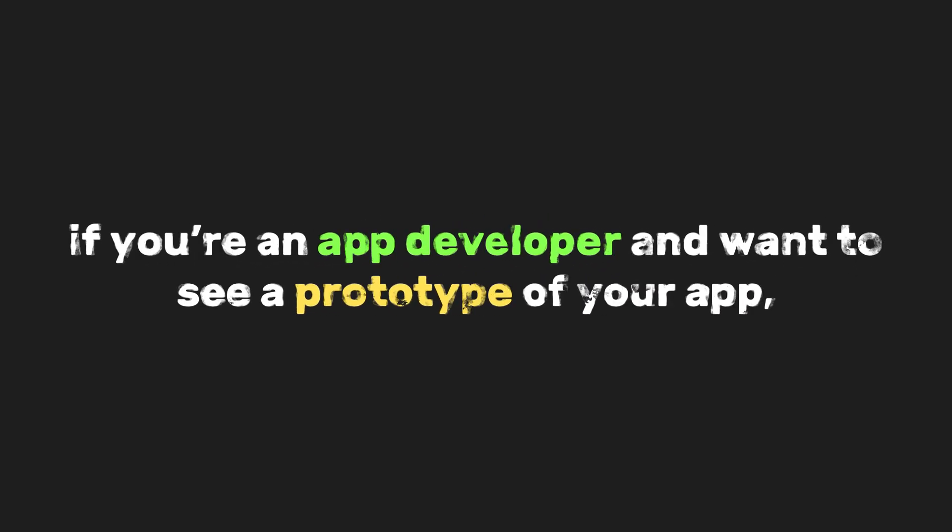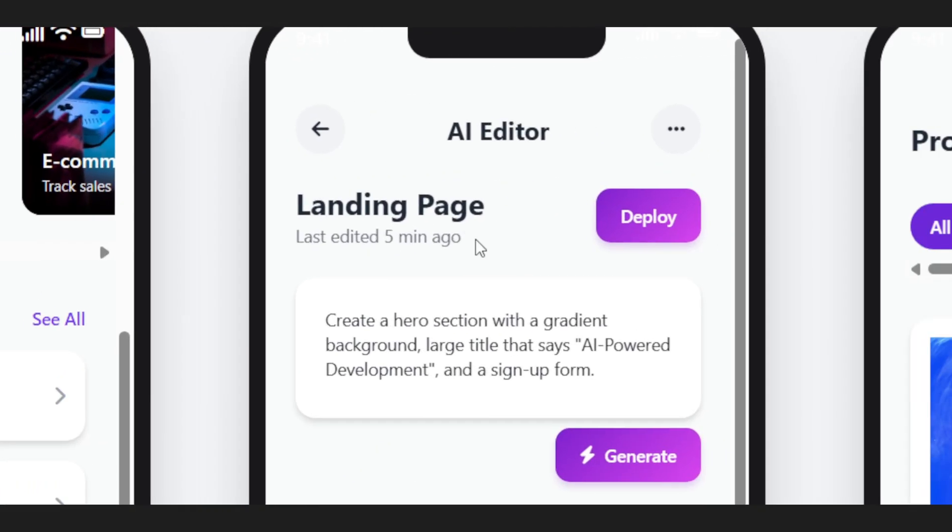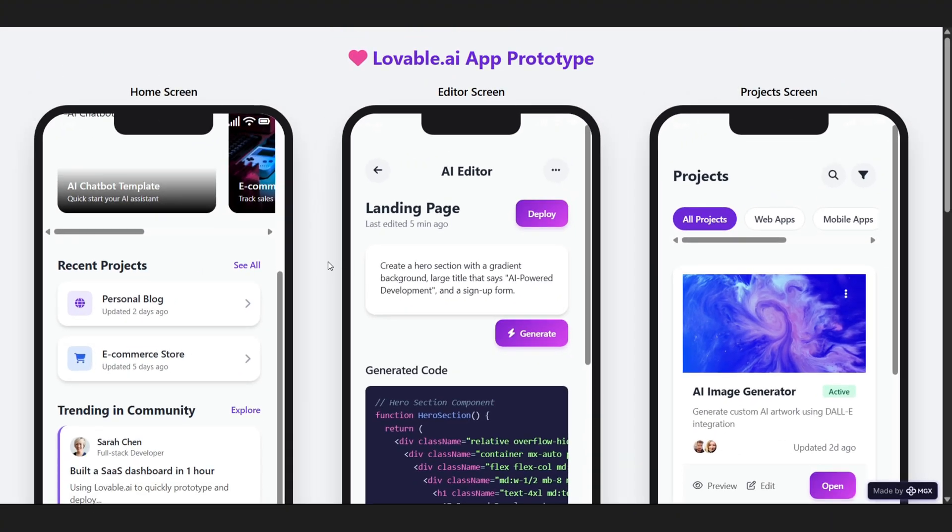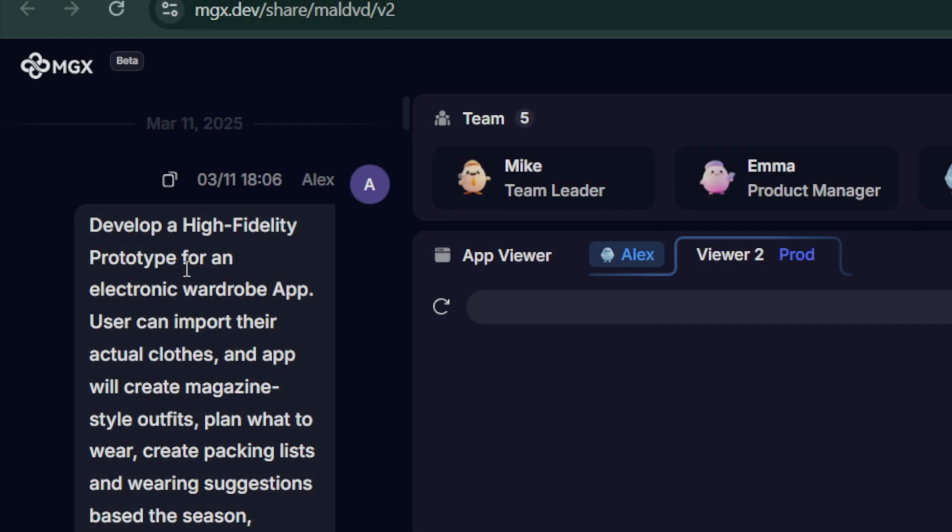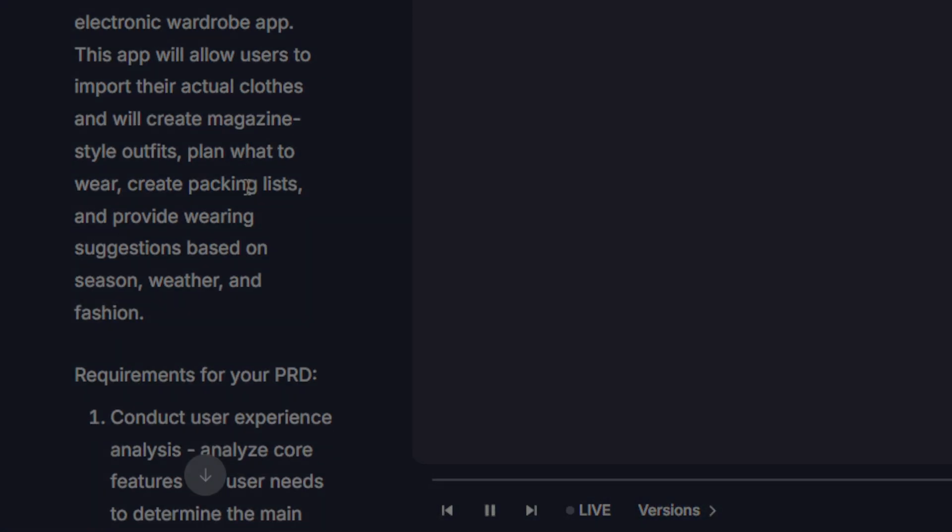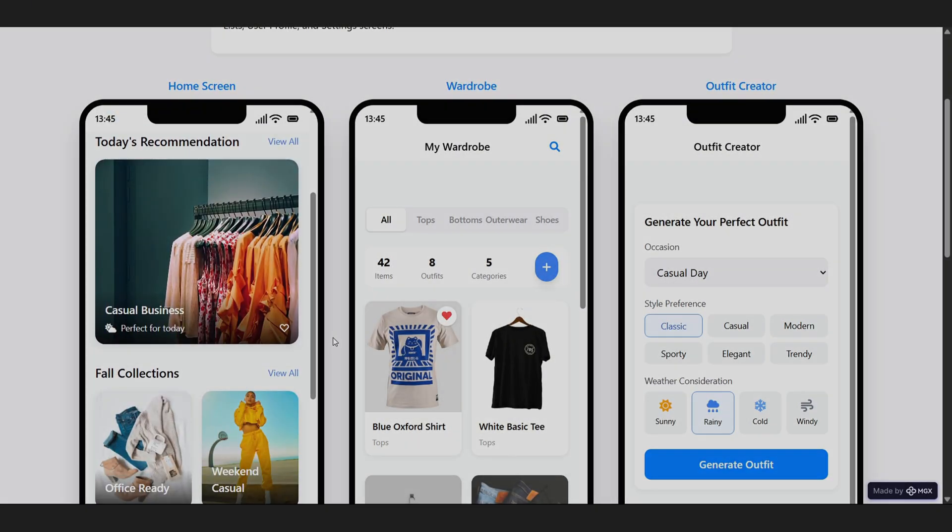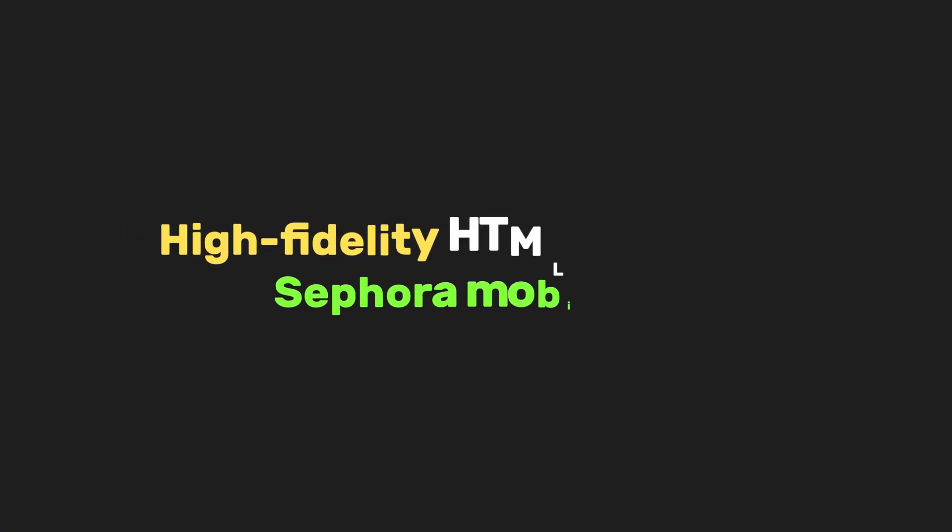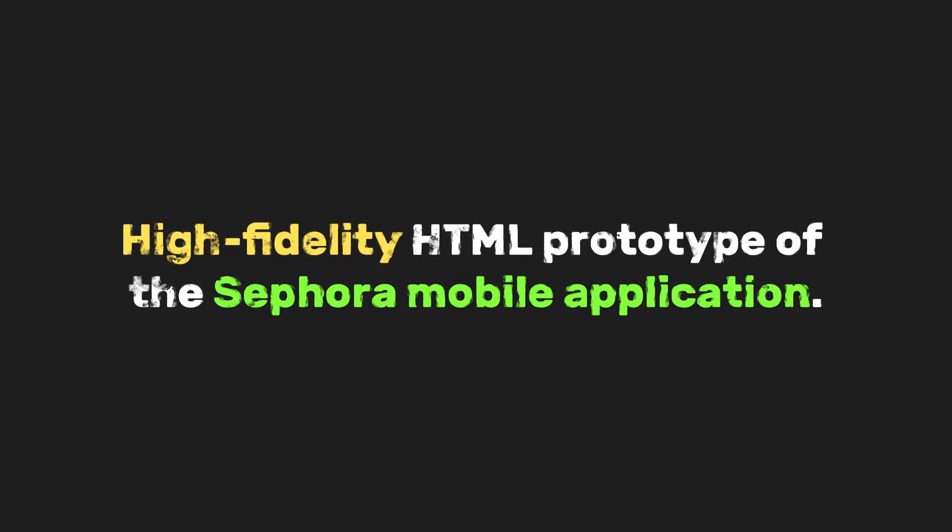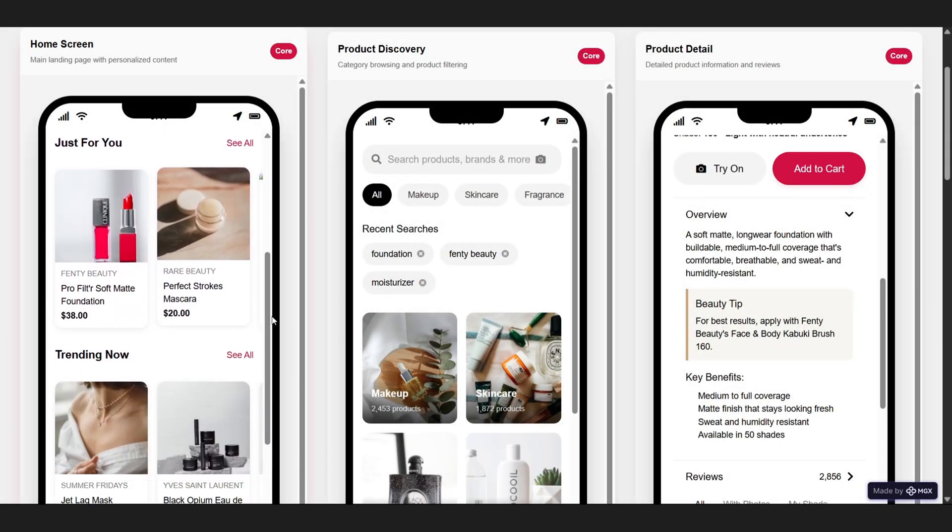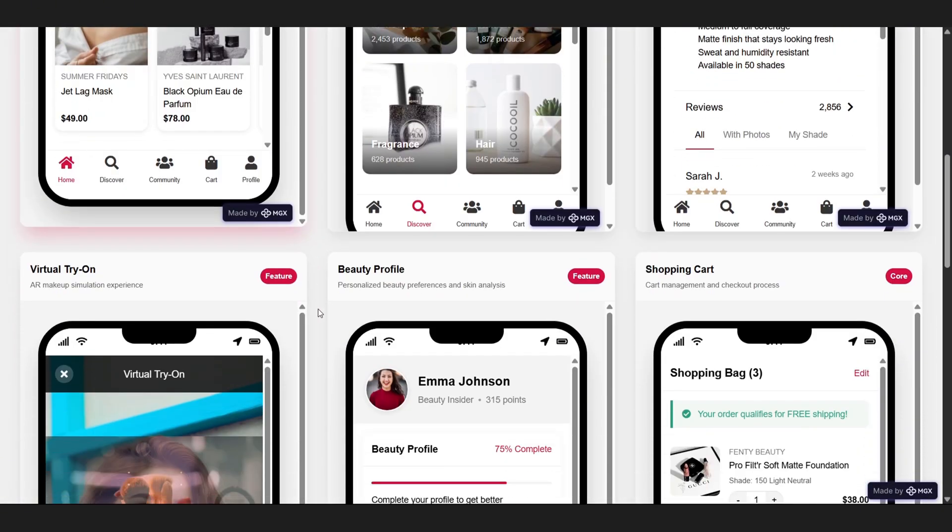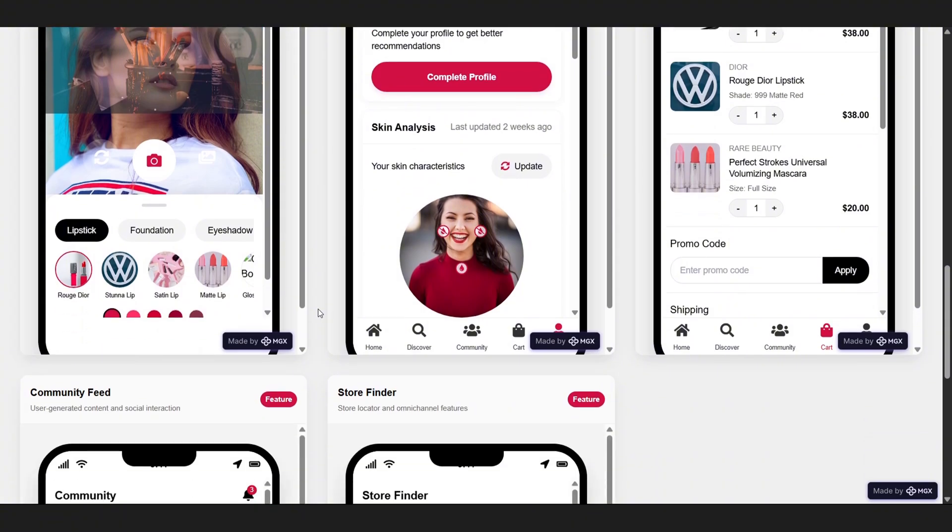Also, if you're an app developer and want to see a prototype of your app, you can just ask MGX to build a high-fidelity version for you. Let's say it's an electronic wardrobe app. Just describe it, chat about the requirements, and MGX will build it for you. Or maybe you're looking for a high-fidelity HTML prototype of the Sephora mobile app. Each frame below represents a key screen of the app, designed specifically for the iOS iPhone 15 Pro.